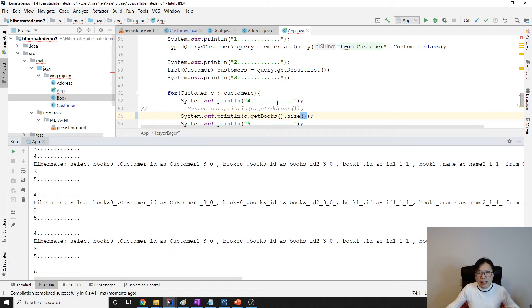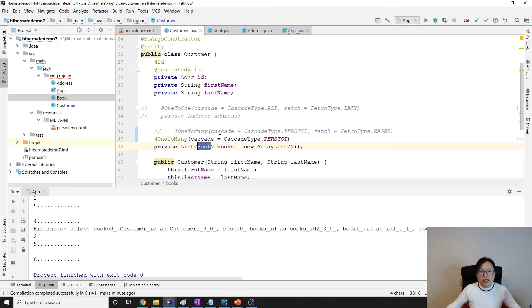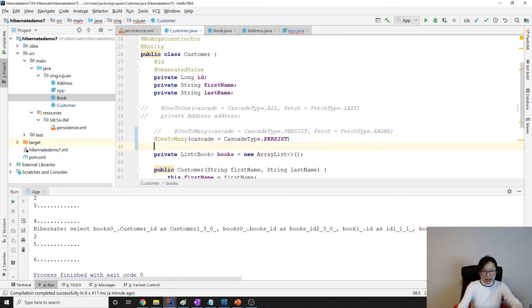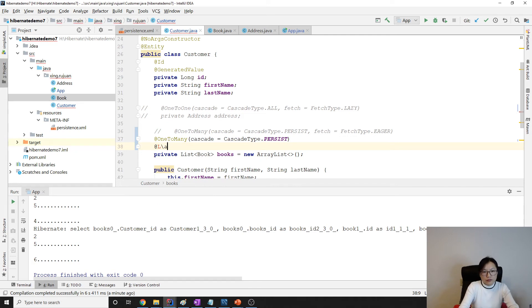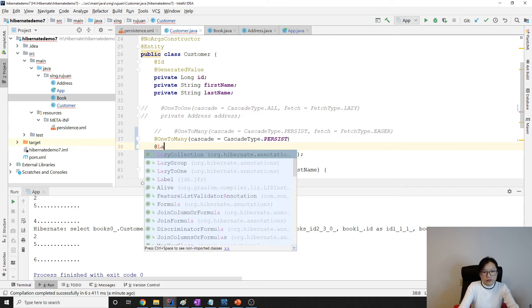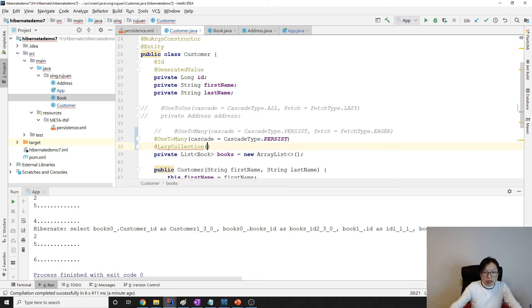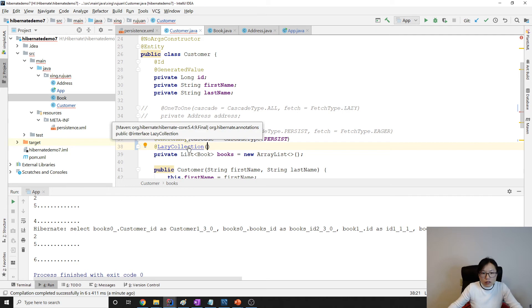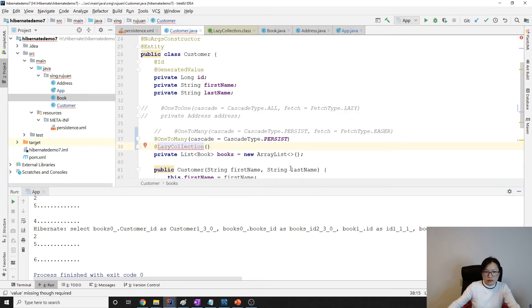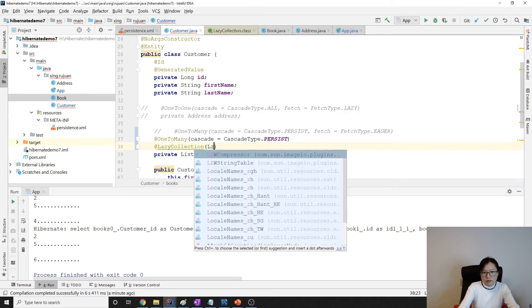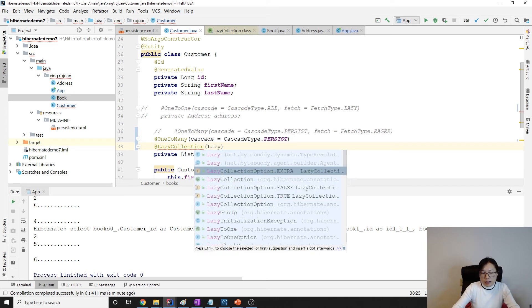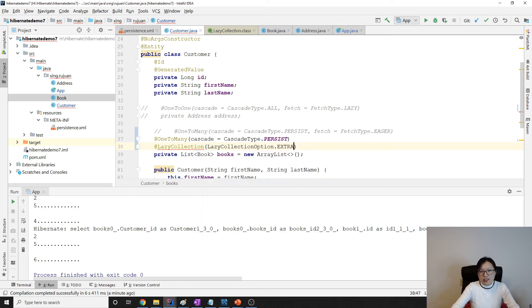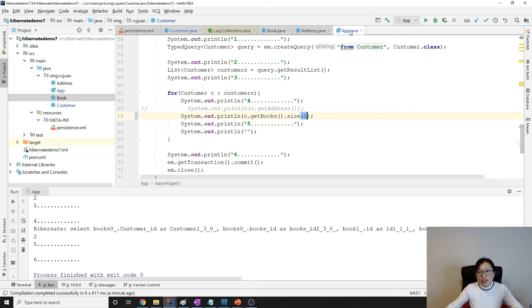Hibernate provides one option for you, which is LazyCollection. When you use LazyCollection.EXTRA, I don't do any changes in the app.